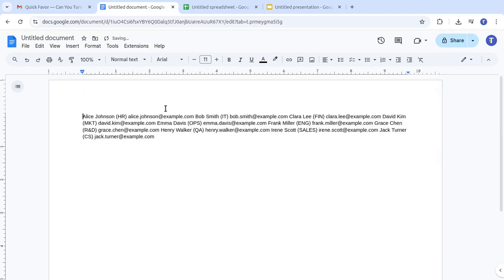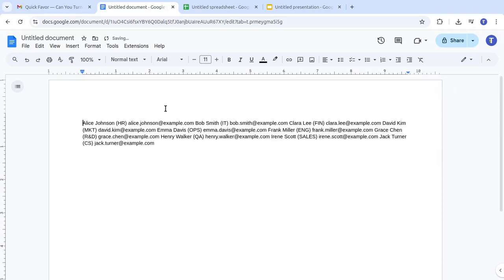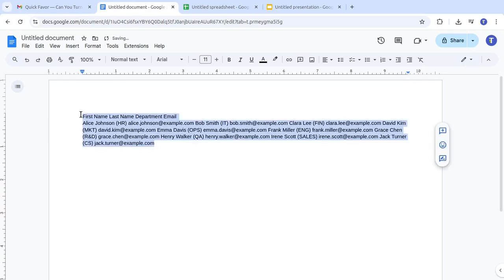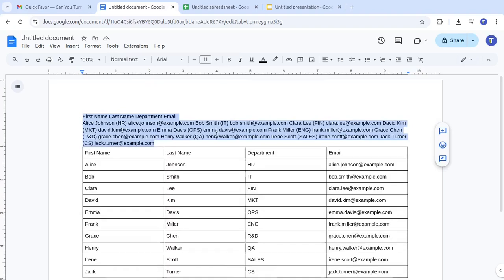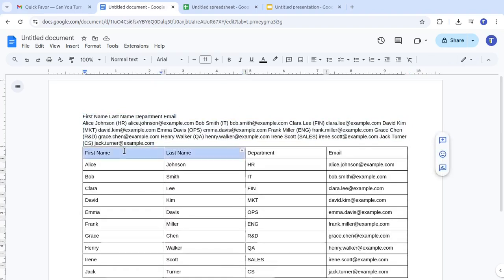Want to separate First and Last Names? Just add the headers you need, like First Name, Last Name, Department, and Email. Now run it again. Now we have a table with First Name and Last Name.